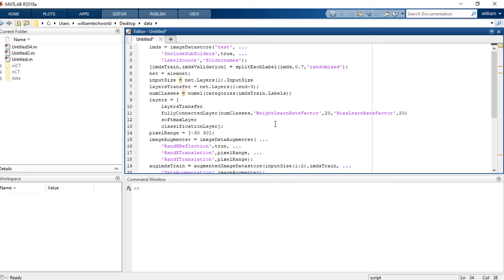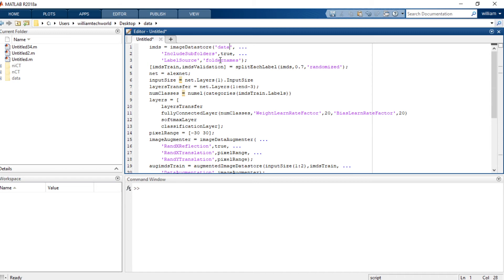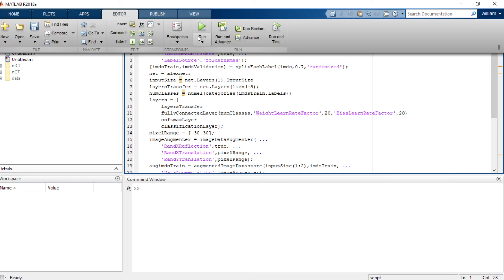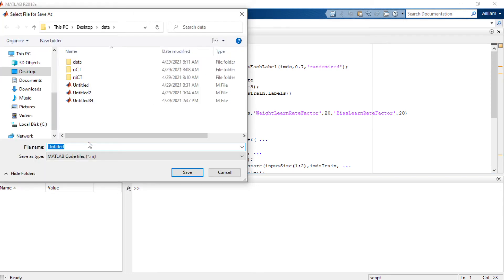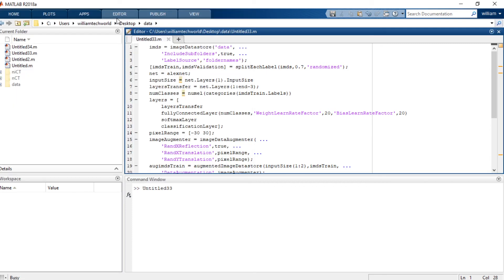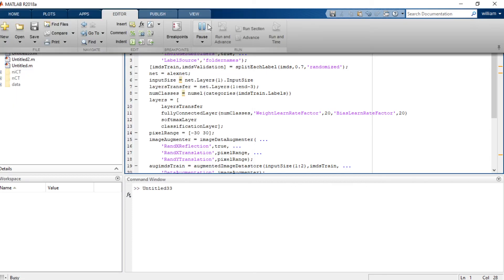Once we have pasted the code, what we're going to do is we're going to change this in the code. My images are in this folder called data, so I'm going to put data here. I'll delete the test and put data. Once I've put that, that's all I need to change in this code then I'll run this code. Now I'm running it. It's saying I should save it, I'll save it as untitled 33.